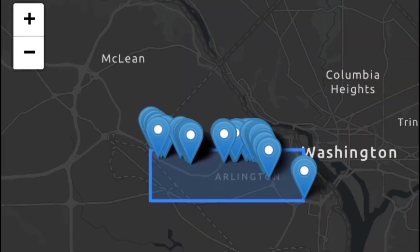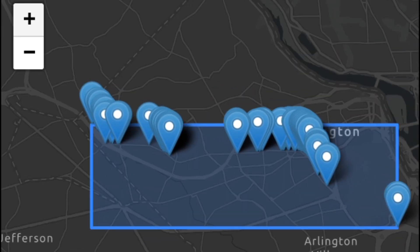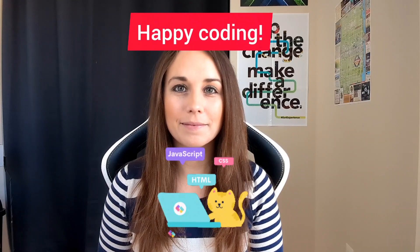And that wraps up day 13. Tomorrow we'll look at how to zoom to a specific subset of features using where SQL statements. Thanks for watching and happy coding!